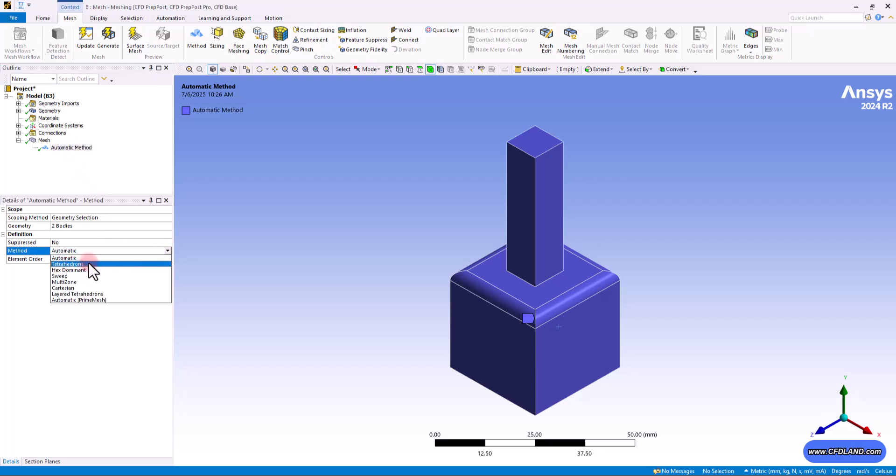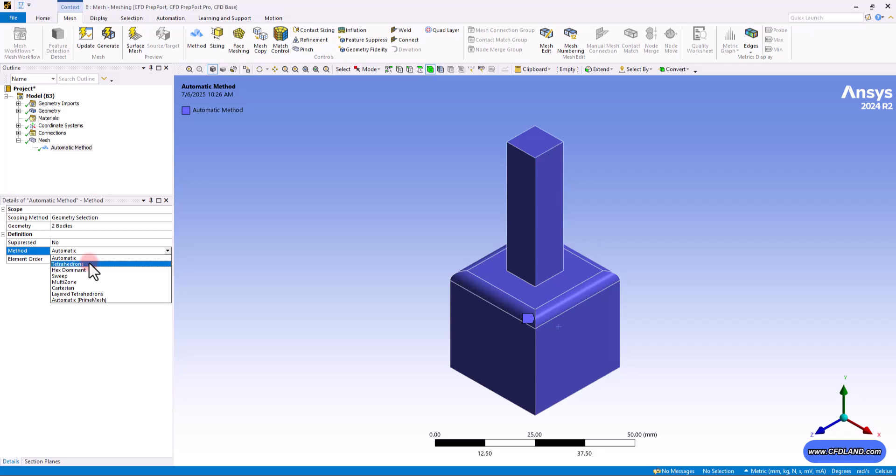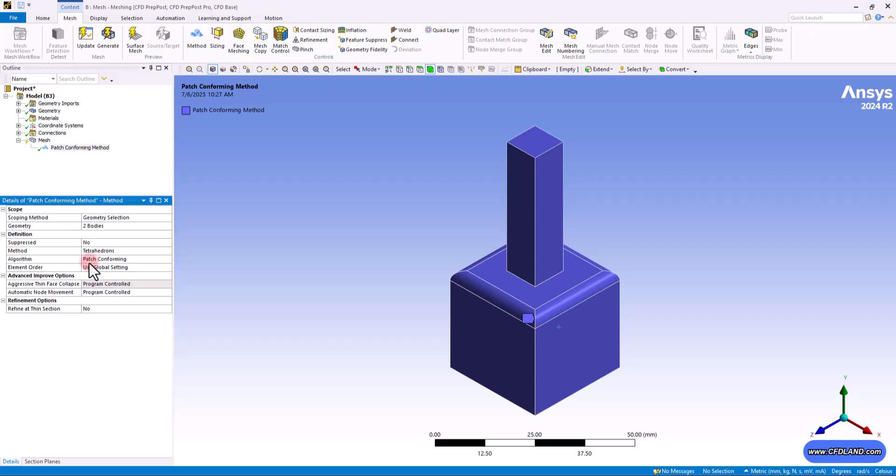You have to know that this method creates a mesh using tetrahedron elements, which are like 3D triangle pyramids. It works in two steps. In the first step, which is called patch meshing, it covers the outside surfaces of your model with 2D triangles. And then in the second step, which is called conforming or volume meshing, it fills the inside of the model with 3D tetrahedron elements that match the triangles on the surface.